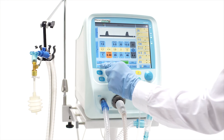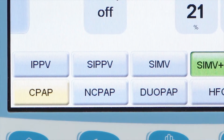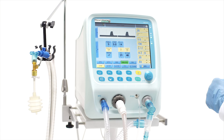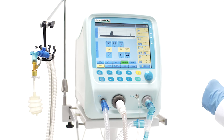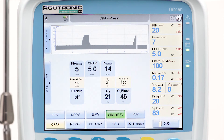The CPAP mode provides a continuous positive pressure at the patient's airway opening. The patient can breathe spontaneously on this continuous and constant level of pressure with a certain amount of gas flow from the breathing circuit.